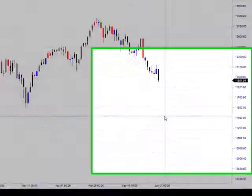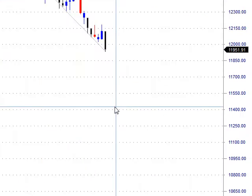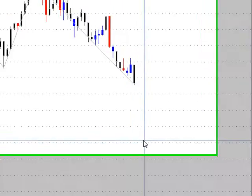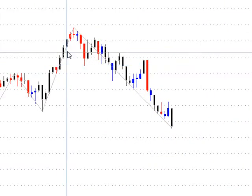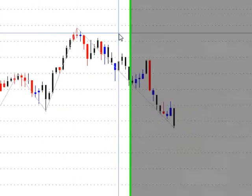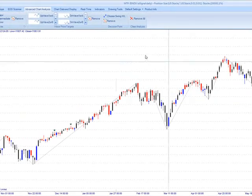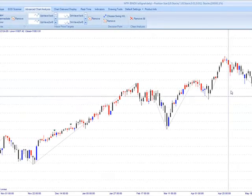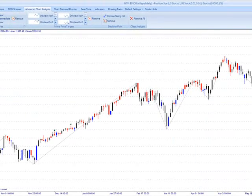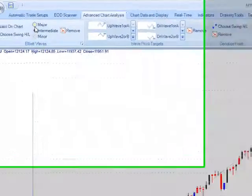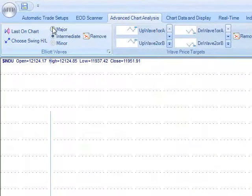This is the MT Predictor weekly update for June 12th. I've got the Dow daily chart. We've been tracking this one for a while, and I'm going to put some analysis on here and take a look at what's going on currently.